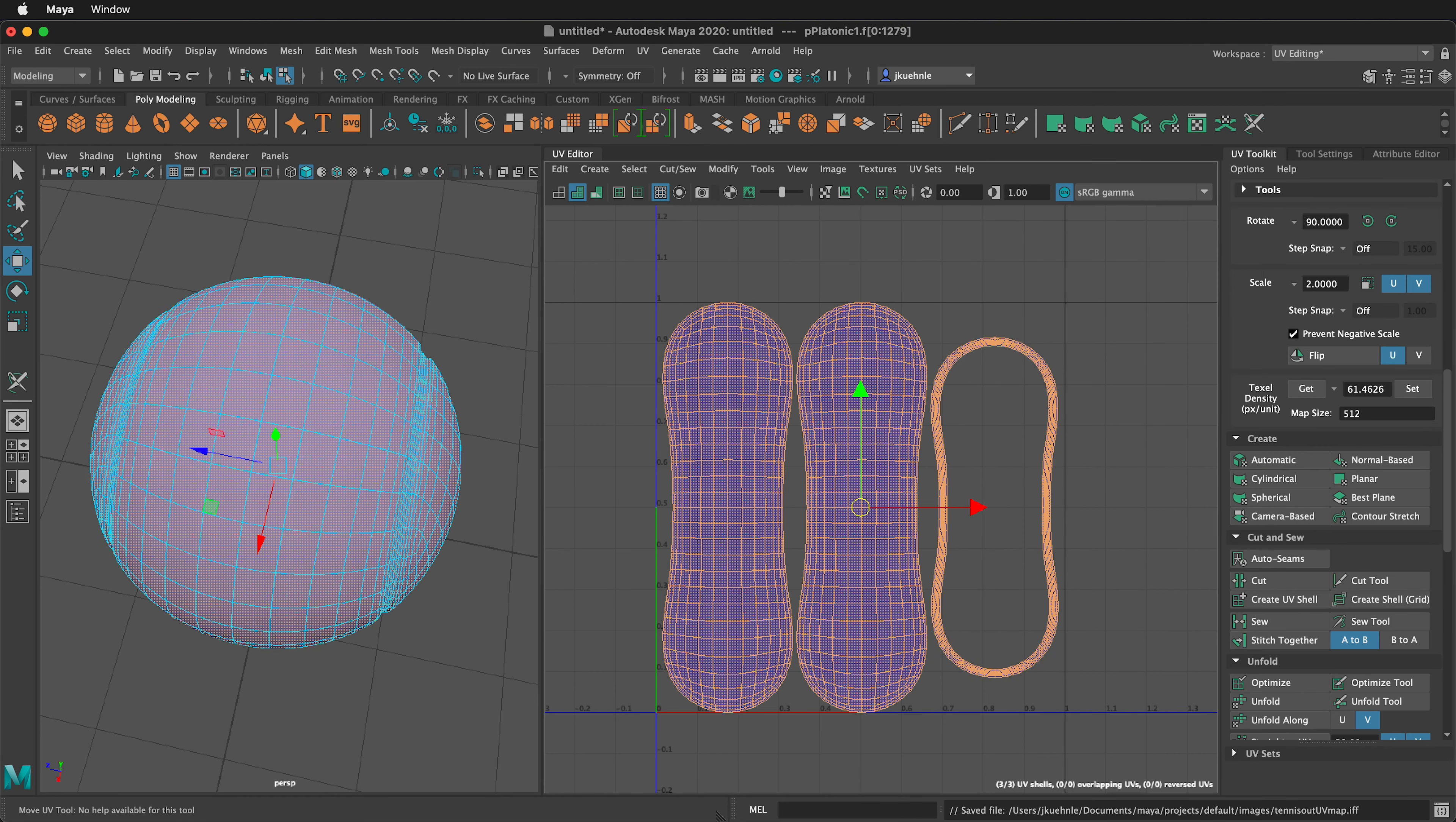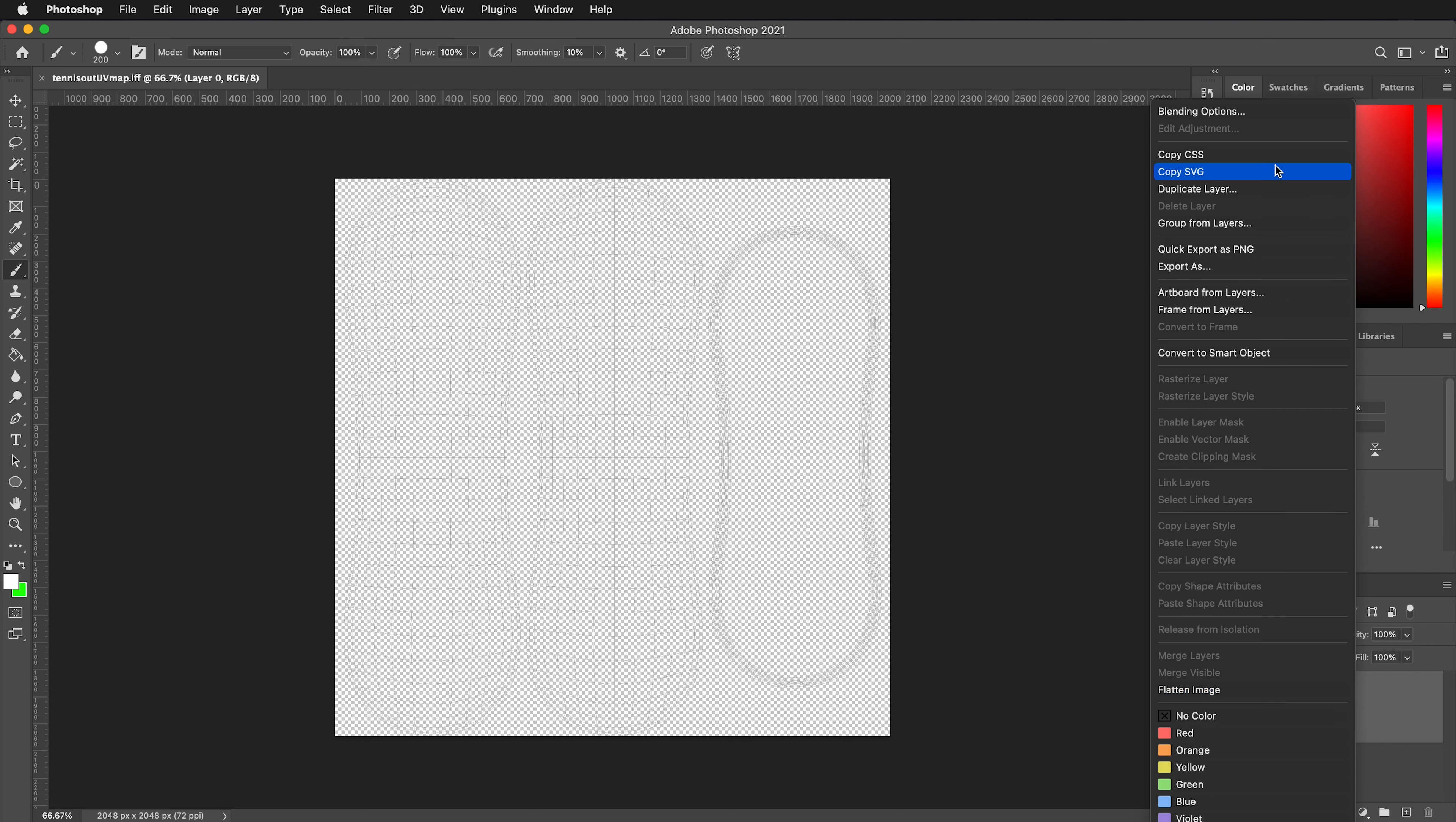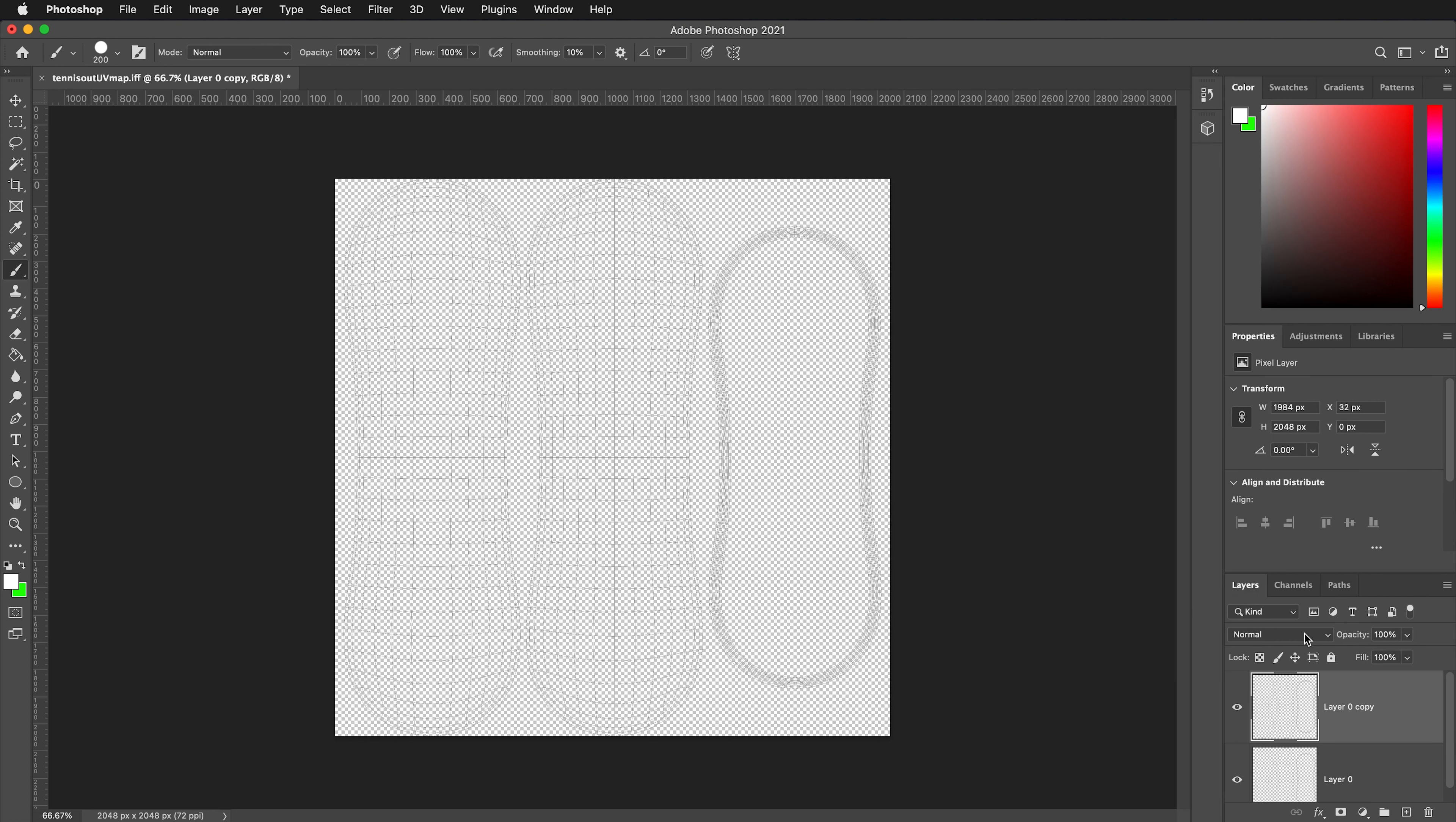We can then open this in Photoshop. When you open it in Photoshop, it will have a transparent layer if you've exported as an IFF. If you export it as a Targa, it will have a black background. Now we need to duplicate this layer. You can right click on the layer, then duplicate the layer.